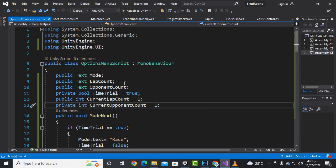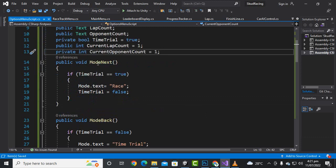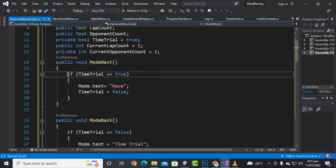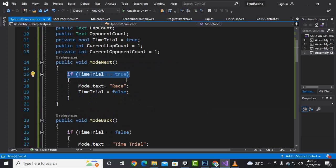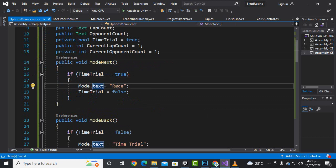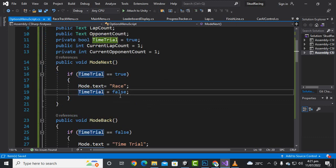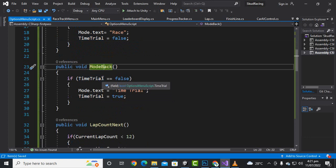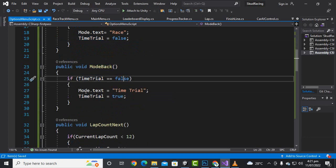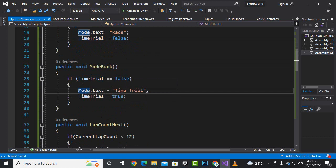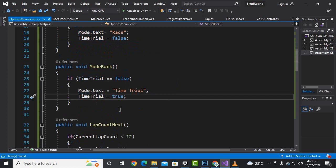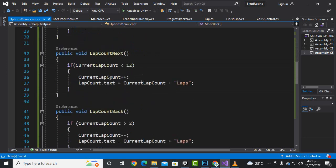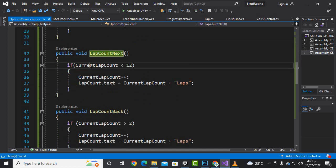We will create certain functions for the buttons. For the mode next function, if timeTrial equals true, modeText will be set to Race and timeTrial will be false. For the mode back button, if timeTrial equals false, we set the text to Time Trial and timeTrial to true.